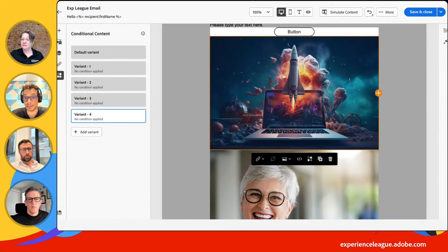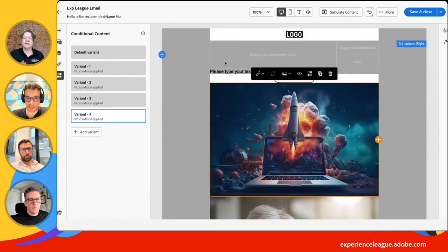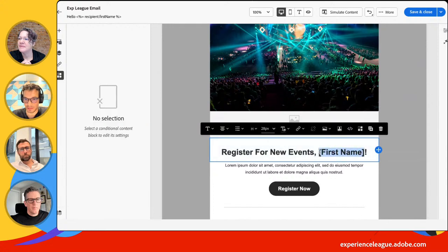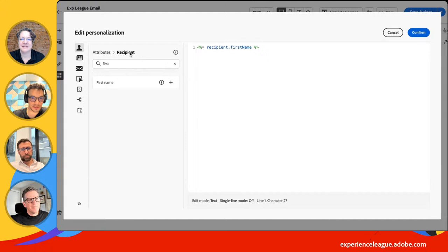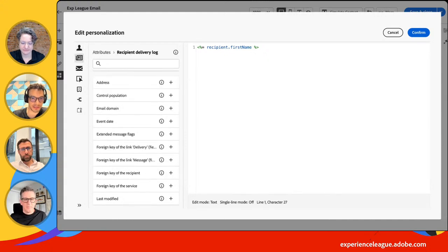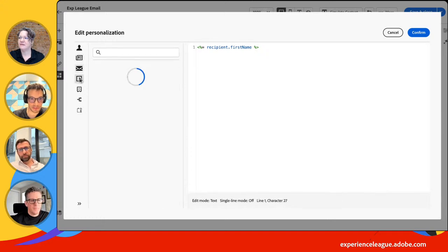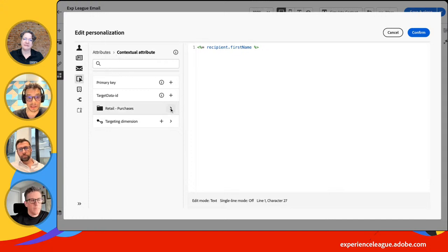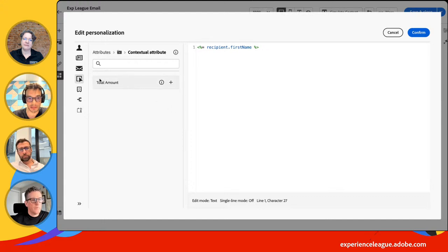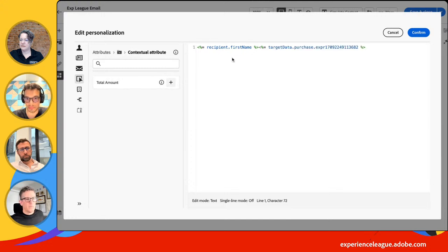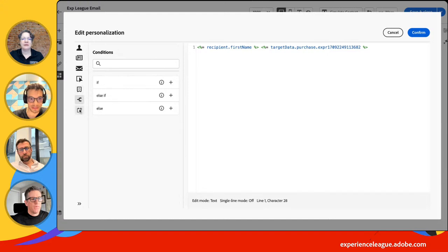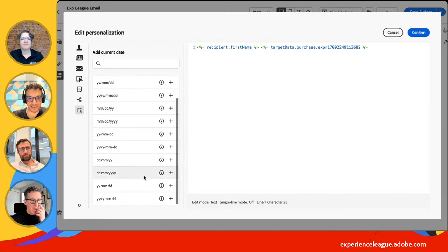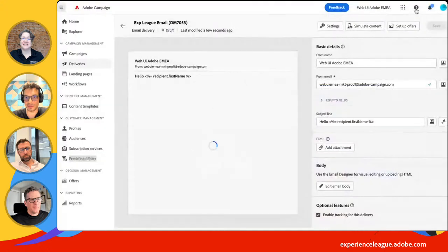To personalize the content — for the first name — you can select it, click that icon, and add the first name. It's a very basic use case, but you have access to all the data just like the client console: delivery logs, delivery attributes, additional data. Remember we put the total amount of purchase through the workflow — that contextual data is available here. You can put 'total amount of purchase,' access personalization blocks created from the client console, use if-then-else logic, and add dates. When done, you save your content.